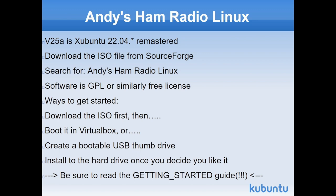You can download the ISO file from the SourceForge website. Be sure to check the MD5 sum on it to make sure that you've got a clean, uncorrupted download. Go to sourceforge.net and search for my call sign KB1OIQ, or you can look for just Andy's ham radio Linux and you'll find it. All of the software is covered by the GNU General Public License or some other similar free software license.